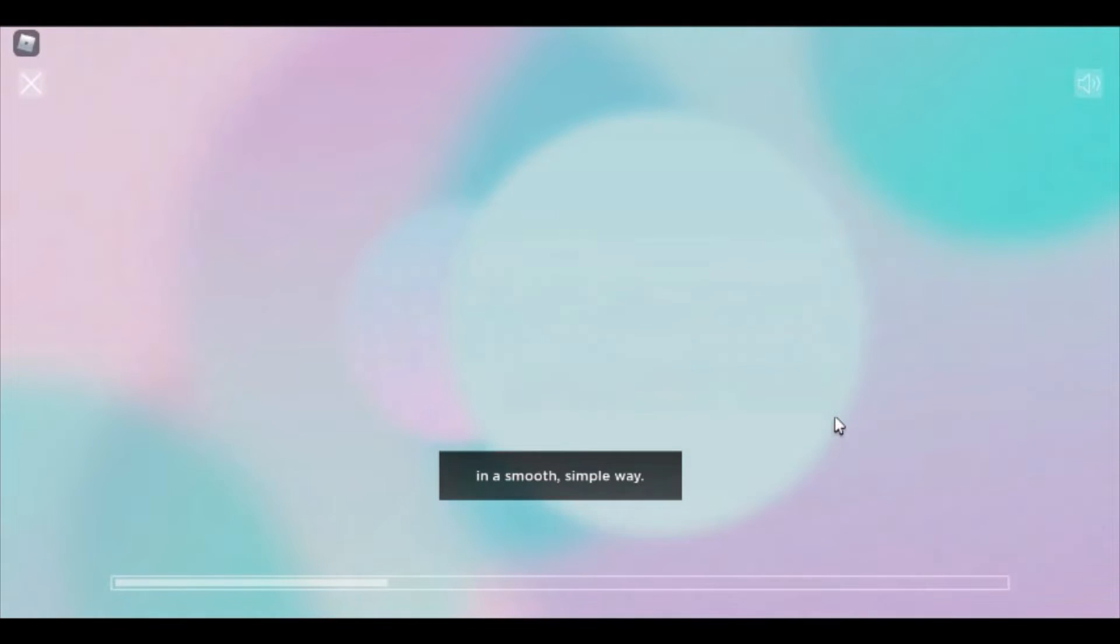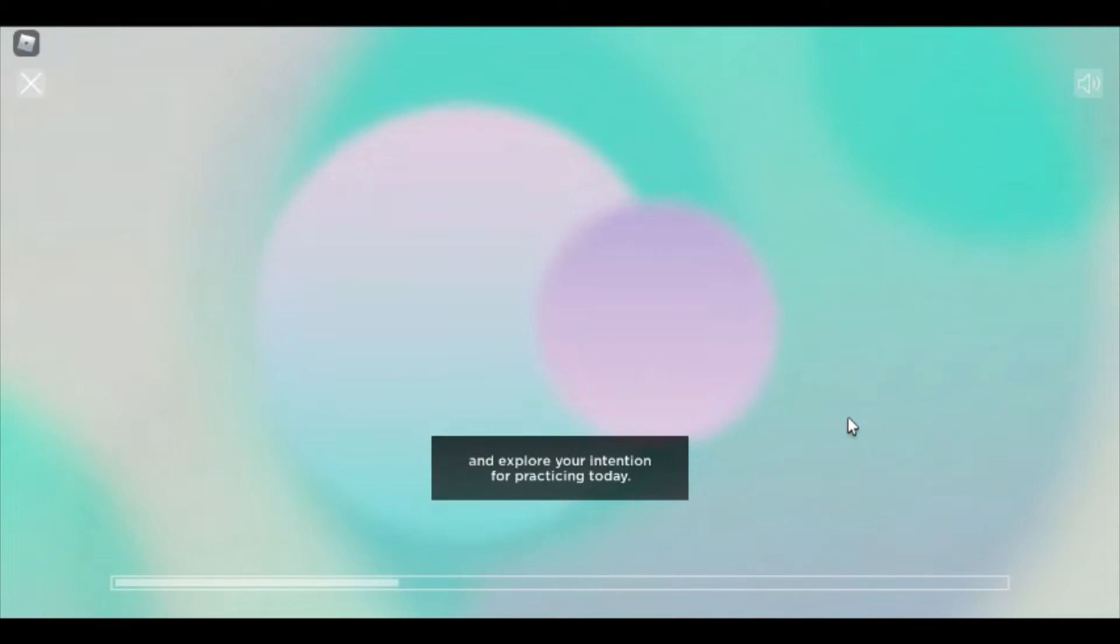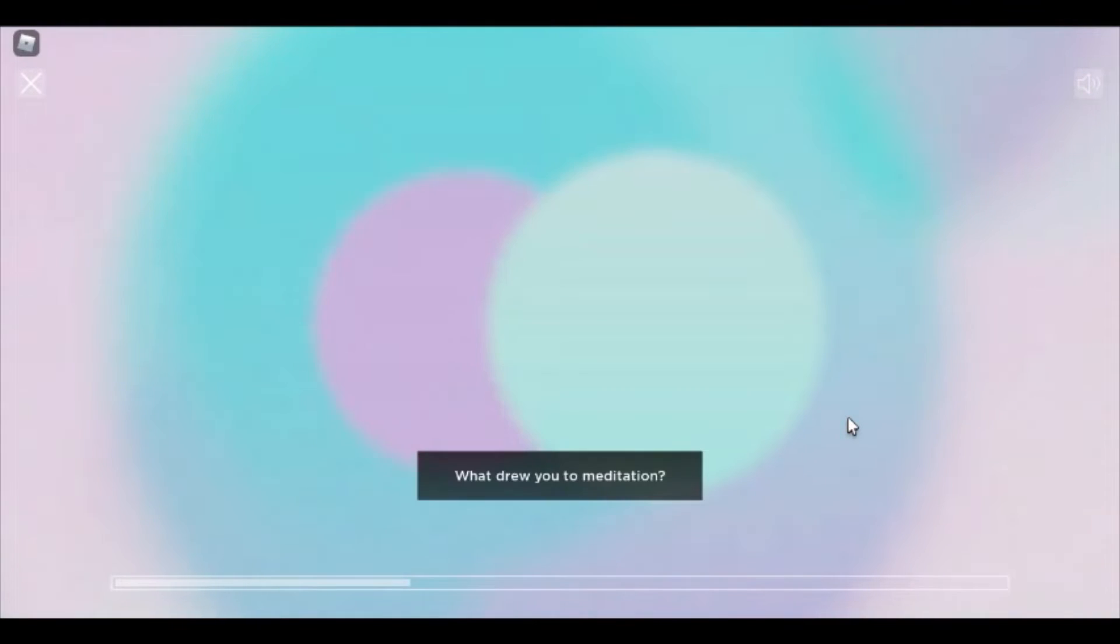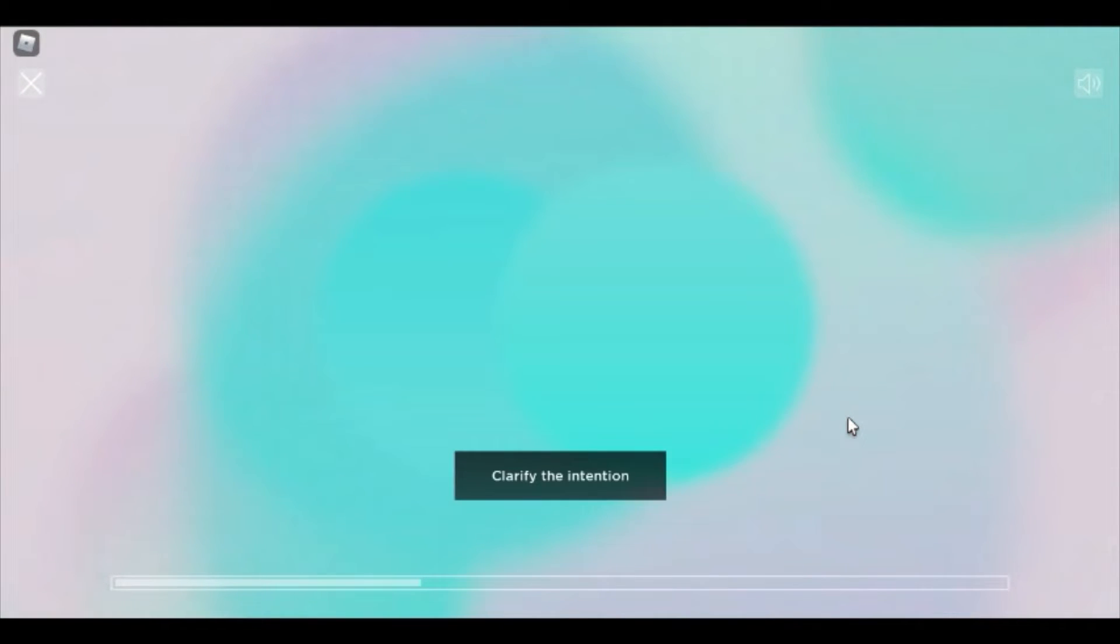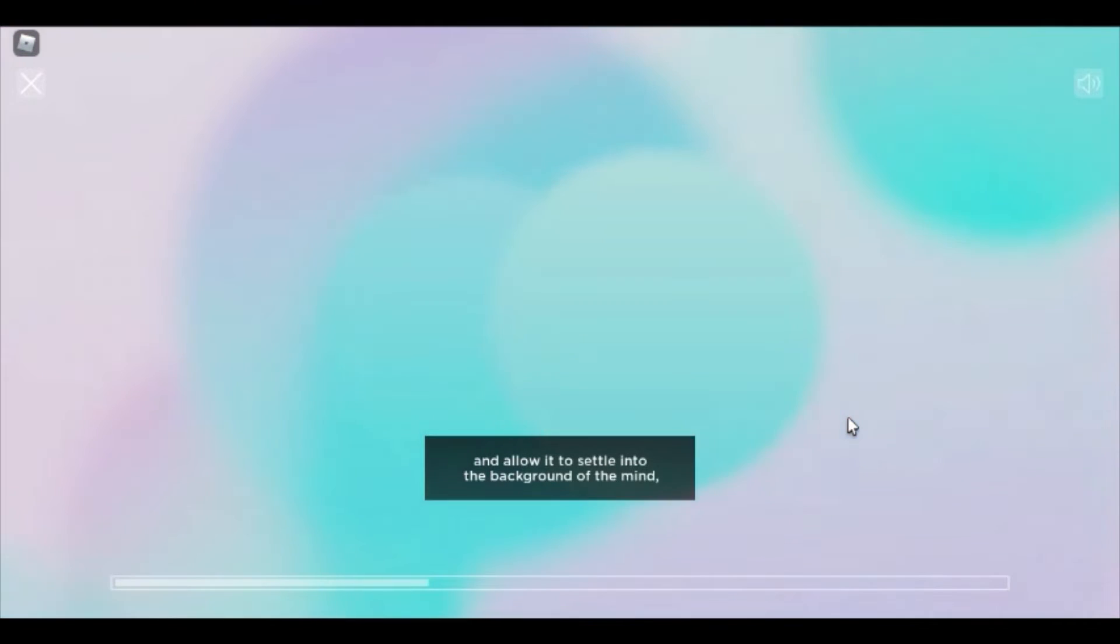From here, begin to turn your attention inward, and explore your intention for practicing today. What drew you to meditation? Clarify the intention, and allow it to settle into the background of the mind, gently guiding the practice from moment to moment.